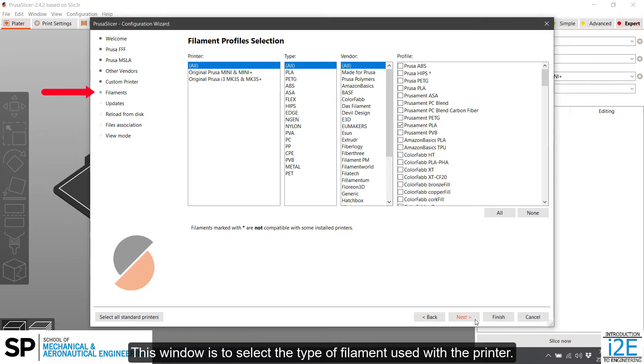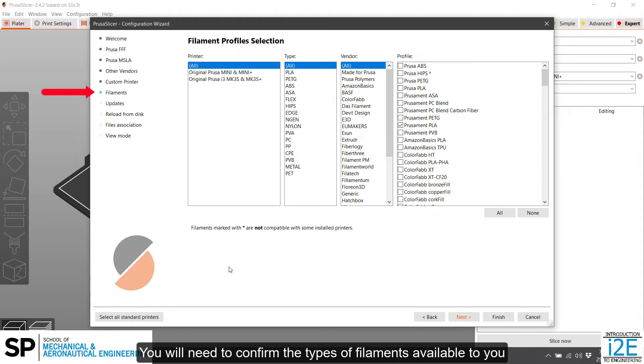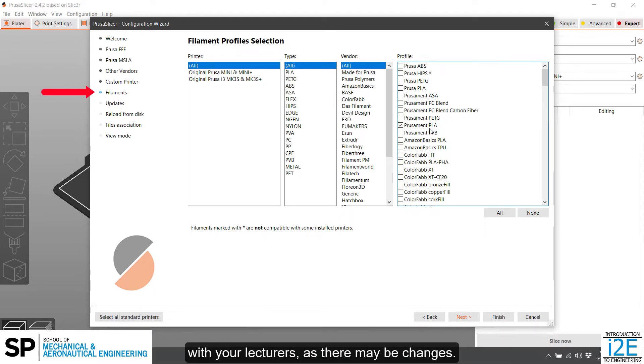This window is to select the type of filament used with the printer. You will need to confirm the types of filaments available to you with your lecturers, as there may be changes.